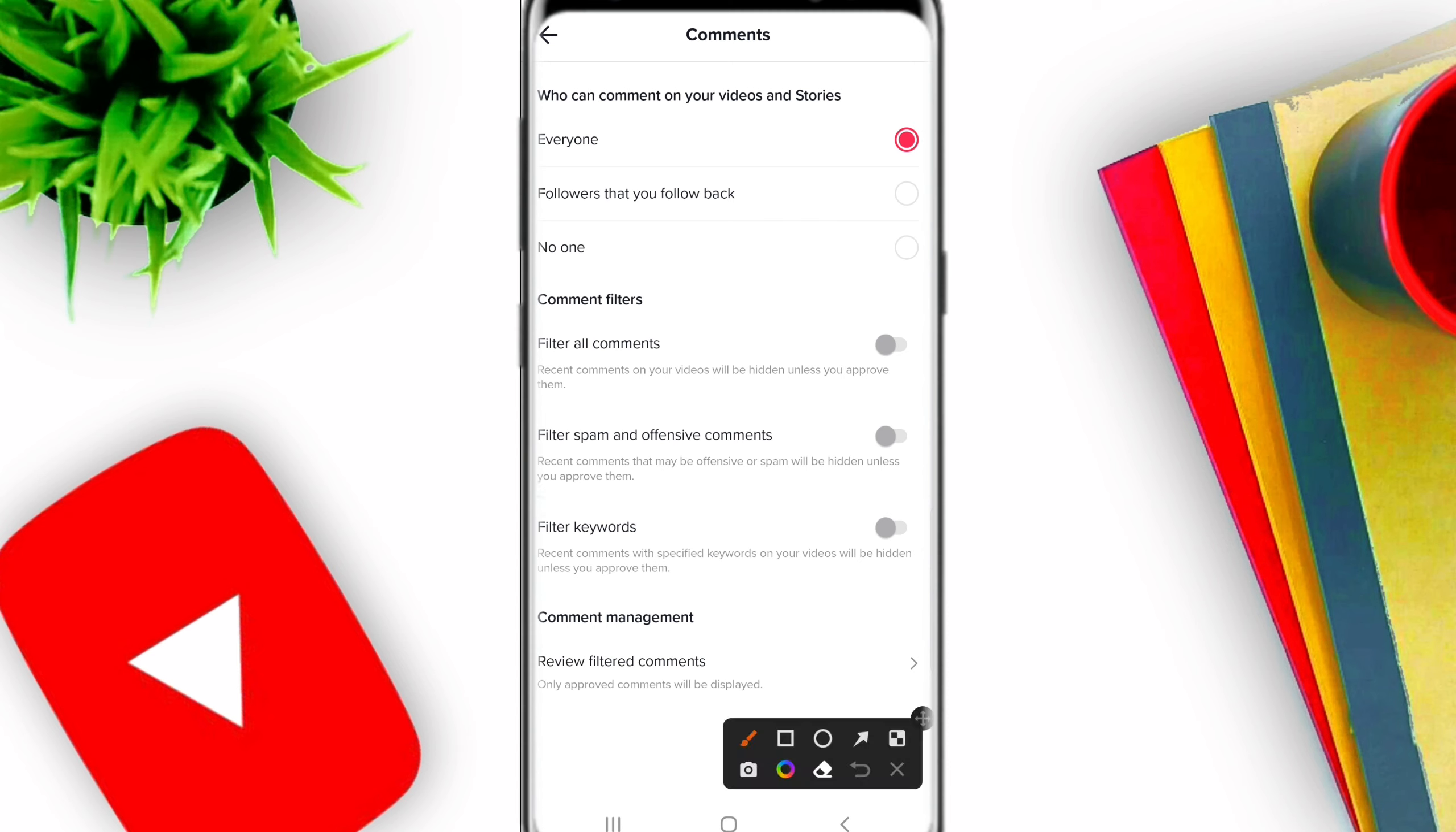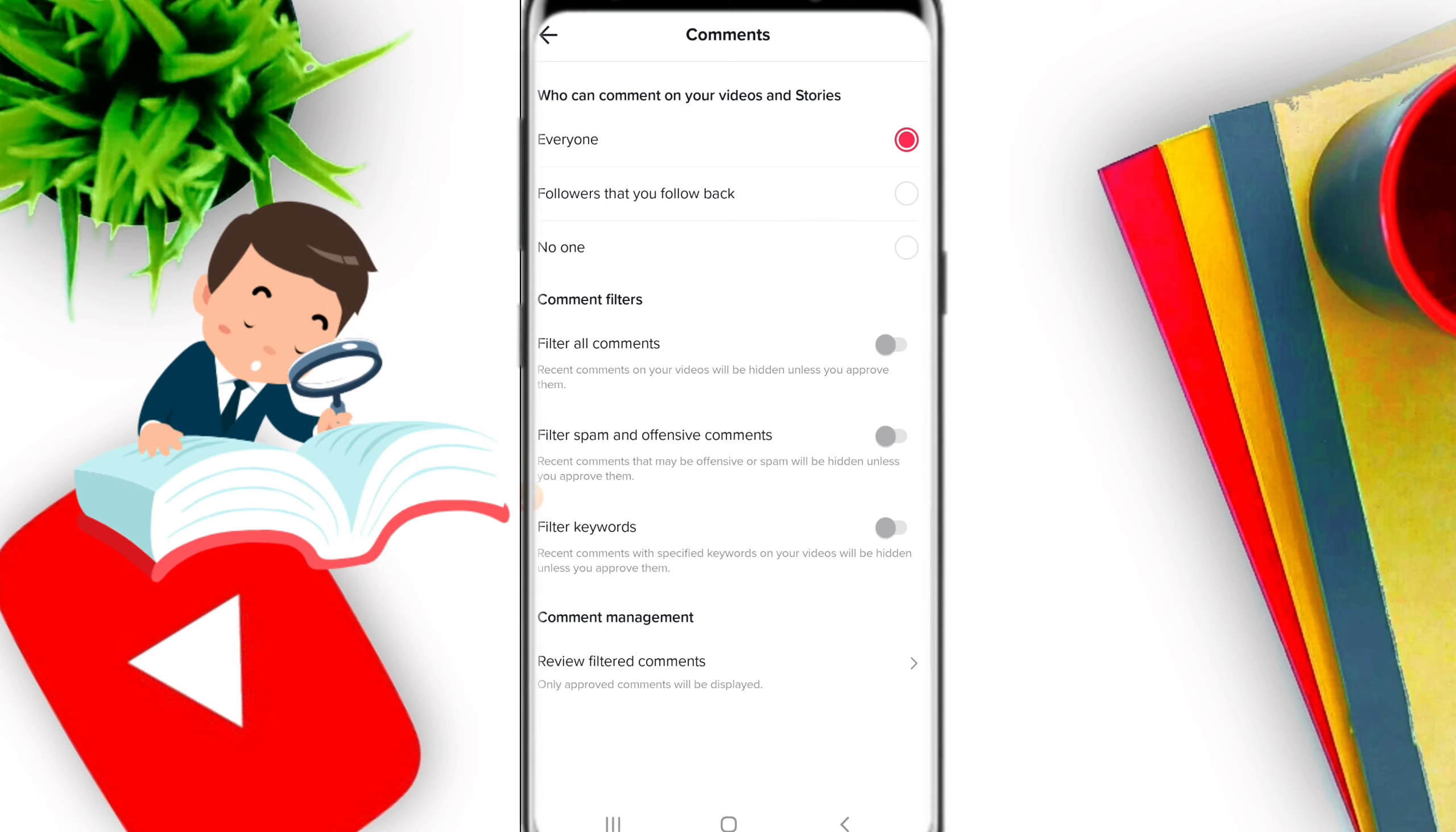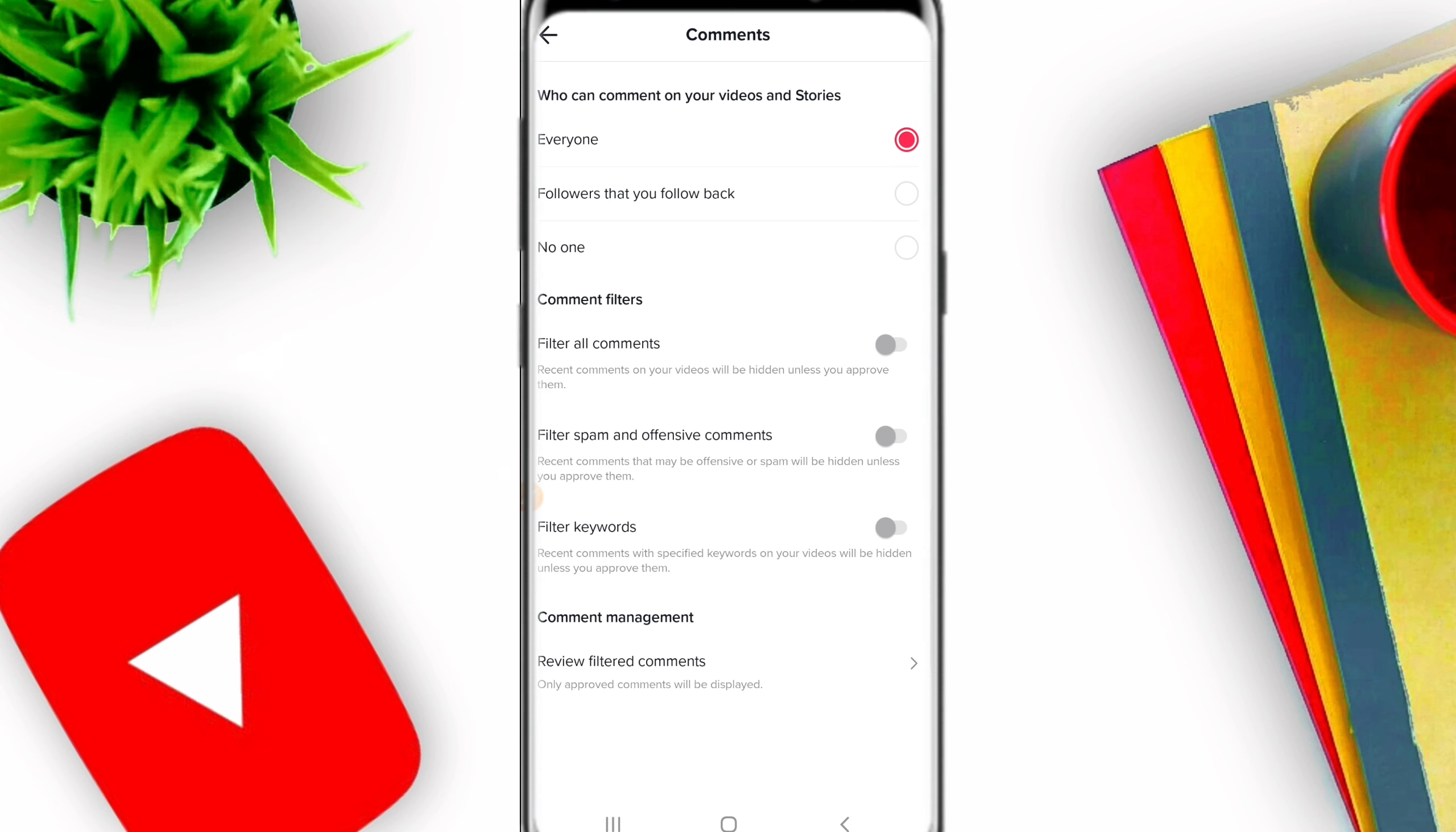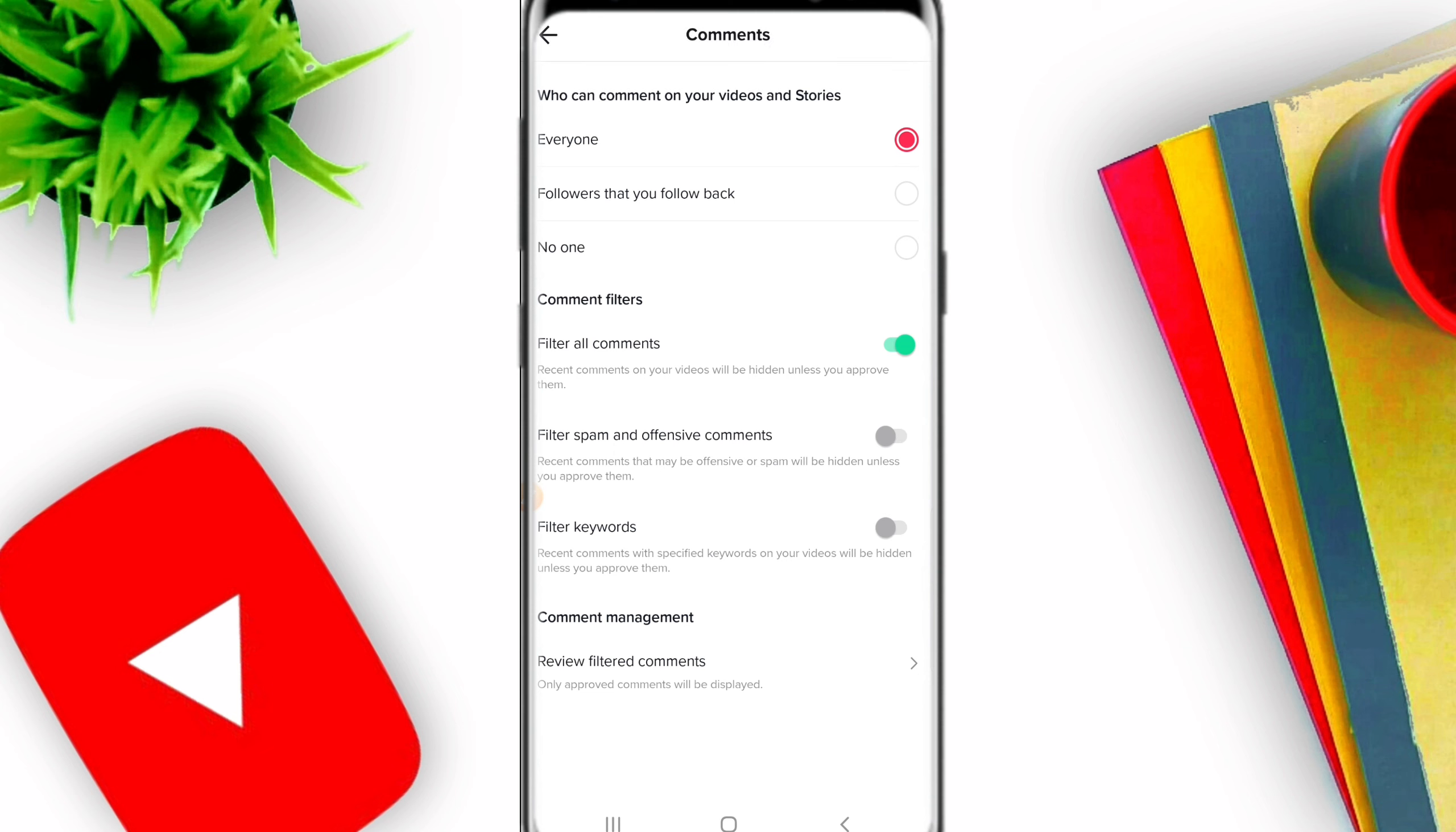There's also Filter Comments. If you want people's comments to require your approval before appearing, you can do that. Enable this option. It says 'Comments on your videos will be hidden unless you approve them.' So if someone comments, you have to approve it first before it shows in the comment section.